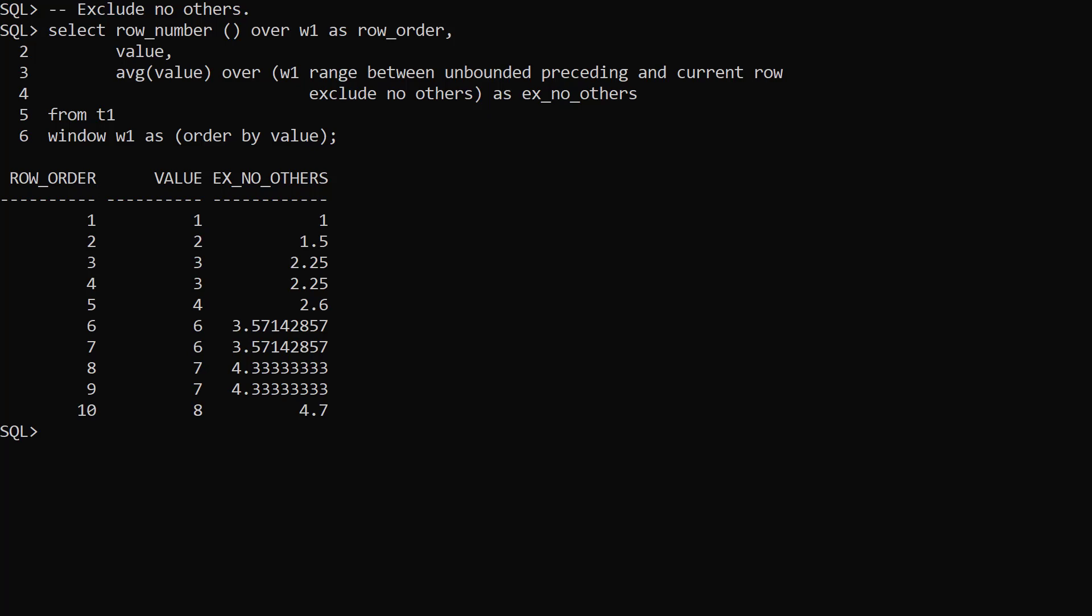The addition of the exclude clause gives us some extra flexibility when defining a window.